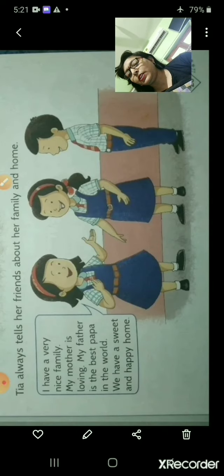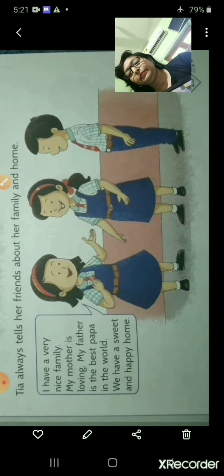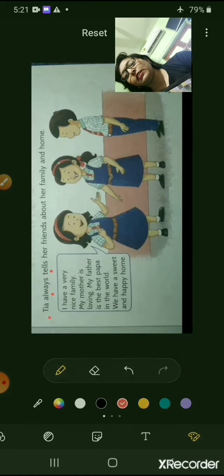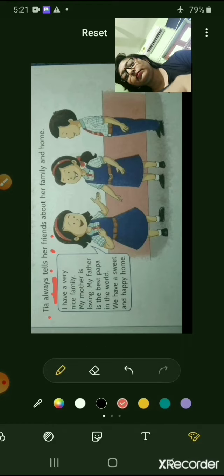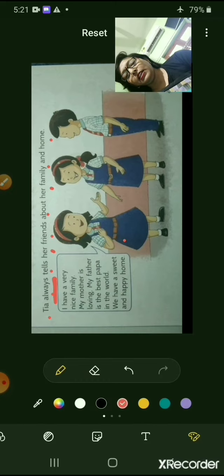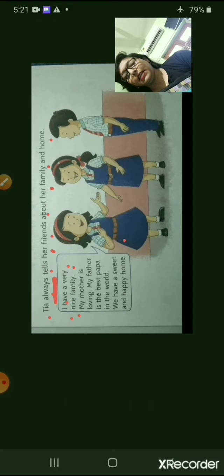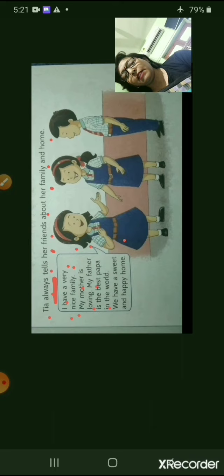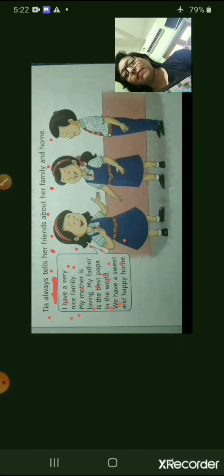In school, Tia is always talking about her family and praising them. Let's see what she is saying. Tia always tells her friends — underline 'always' — about her family and home. She is saying, 'I have a very nice family. My mother is loving. My father is the best papa in the world. We have a sweet and happy home.'